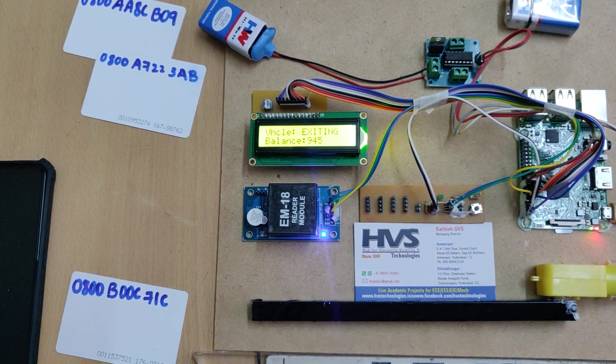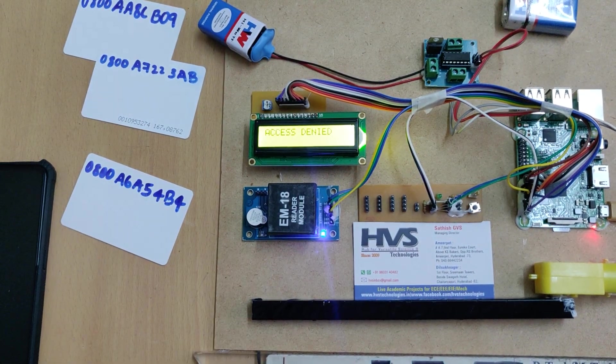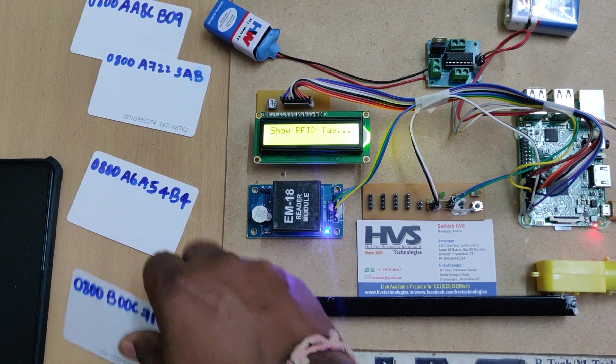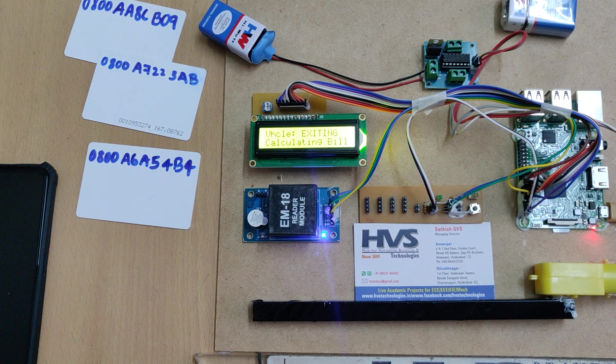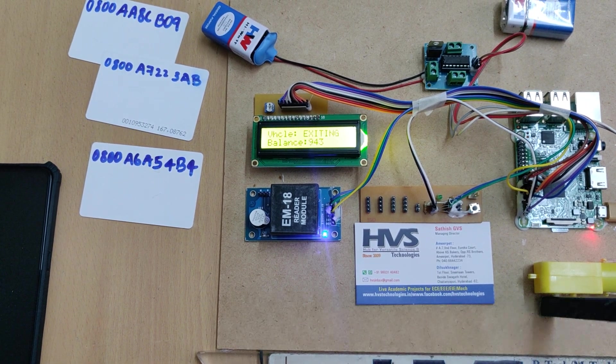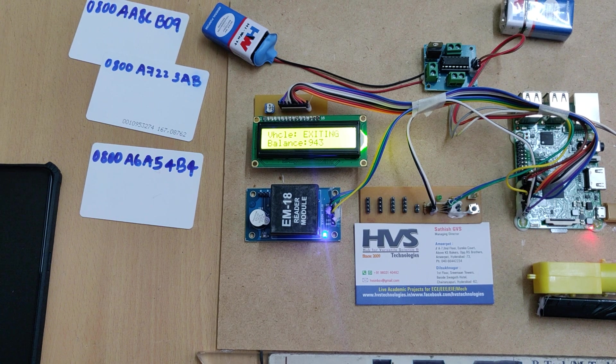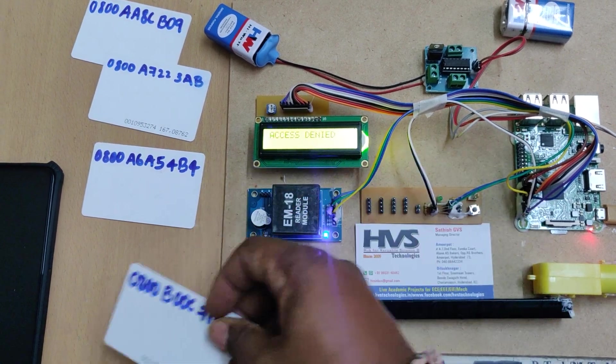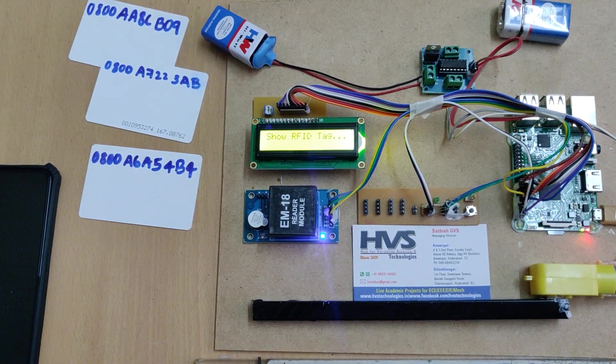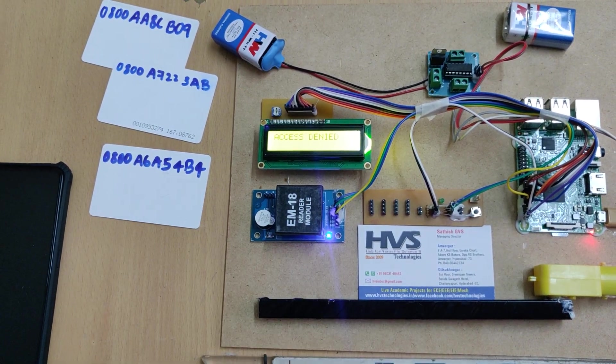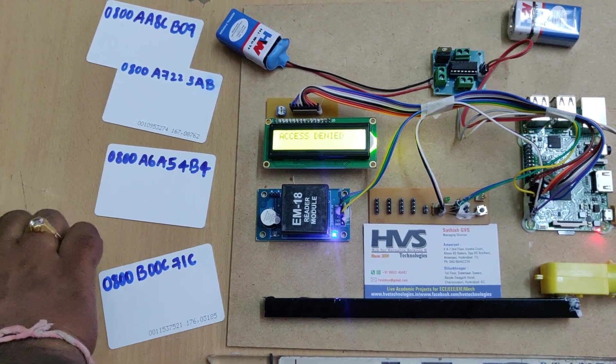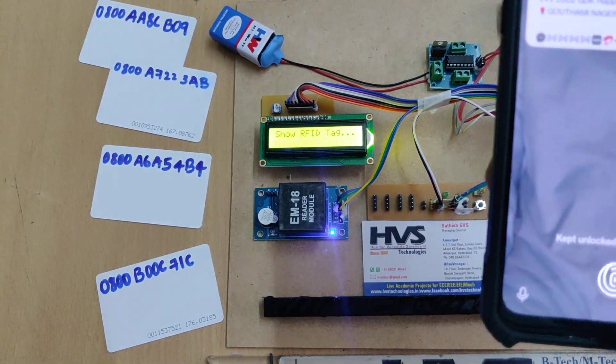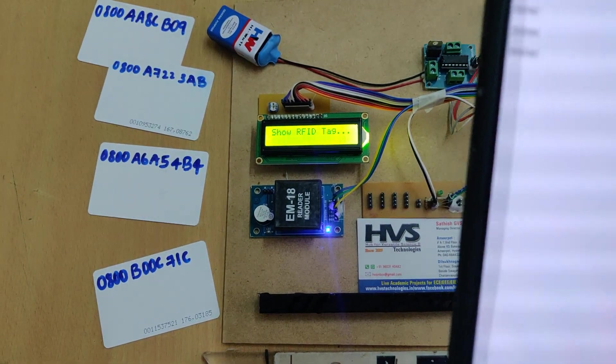When the system prompts us to show the tag, then only we need to show the RFID tag.